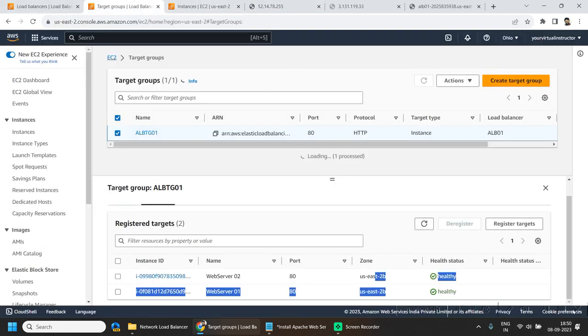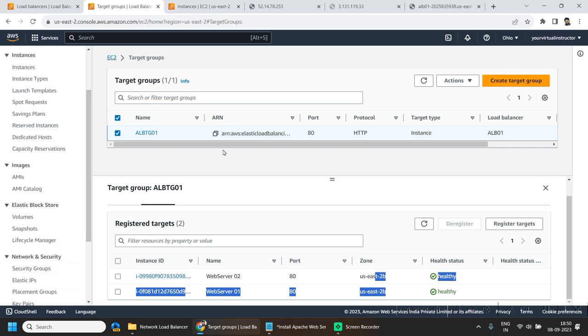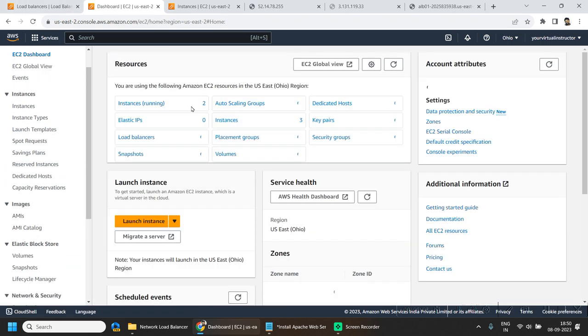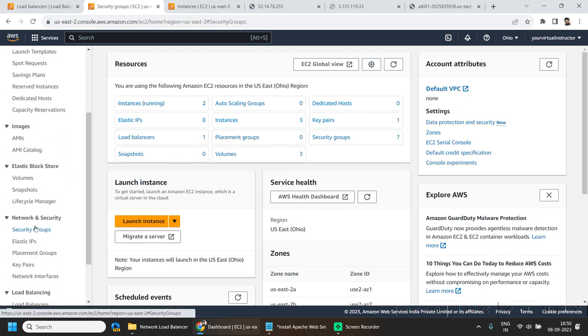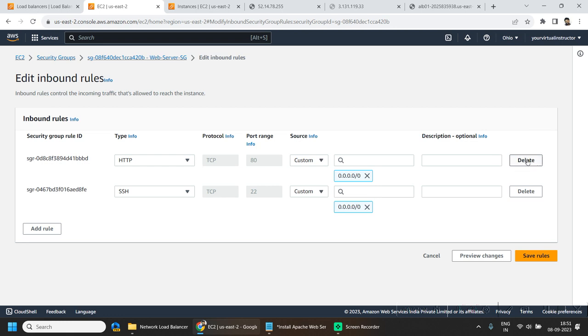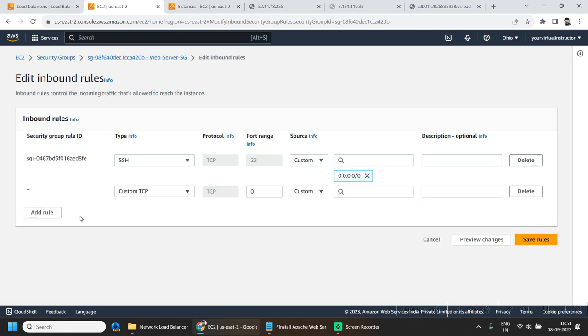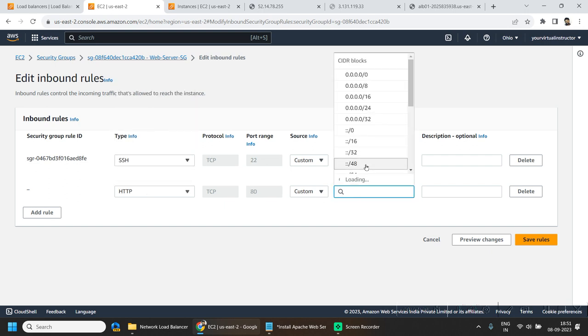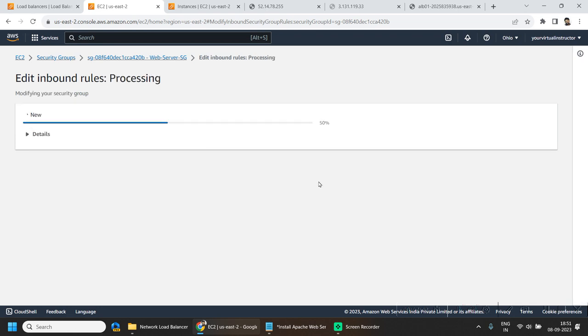Now the second thing I want to show is that we are still allowing traffic directly to the EC2 instances, which we shouldn't be doing. We will be blocking direct traffic — it should only be allowed from our Application Load Balancer. Go to the EC2 dashboard, go to security groups, select our security group for the web server, click on edit inbound rules, delete the previous HTTP entry, and add a new one allowing HTTP traffic from our Application Load Balancer security group. Click on save. Now I am not able to reach our EC2 directly, but I can reach it via the load balancer.